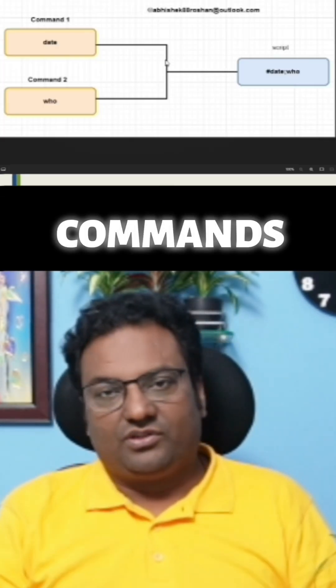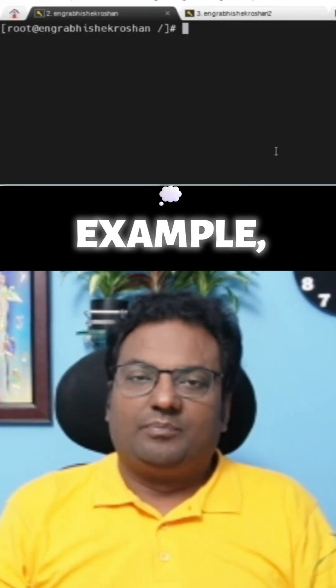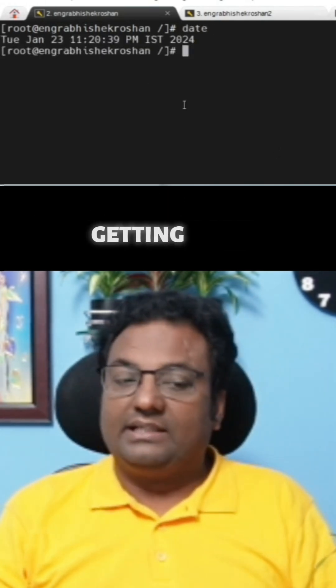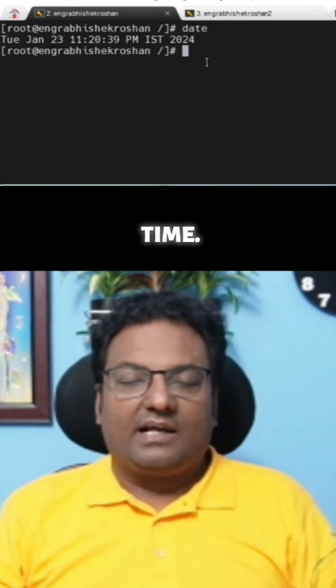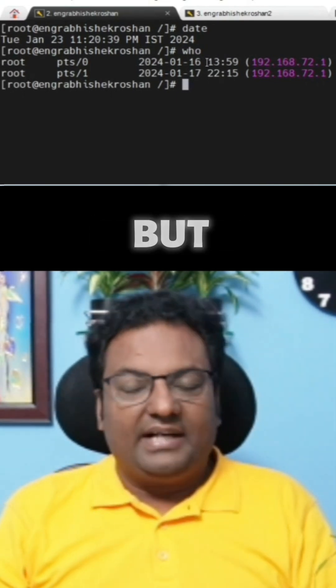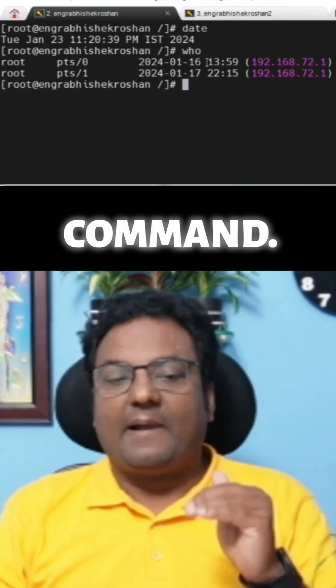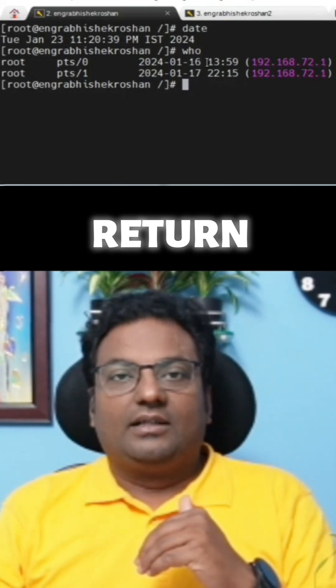A shell script is nothing but a collection of commands. For example, when you run the `date` command, you get the date and time of the system. When you run the `who` command, it tells you who has been logged into the system. You are executing these as commands, giving input to the shell, which returns some output.